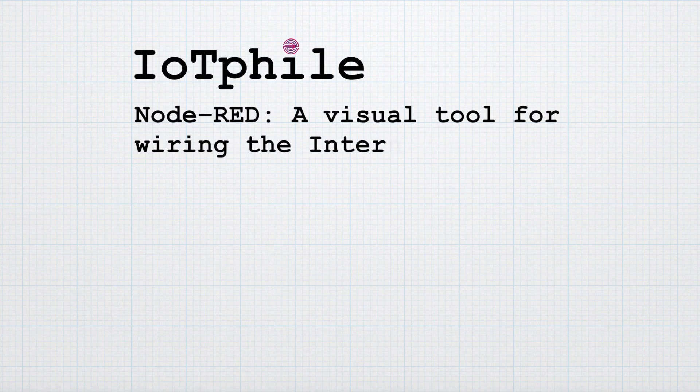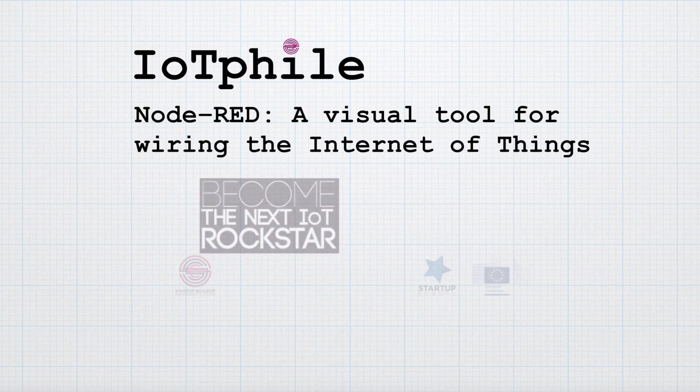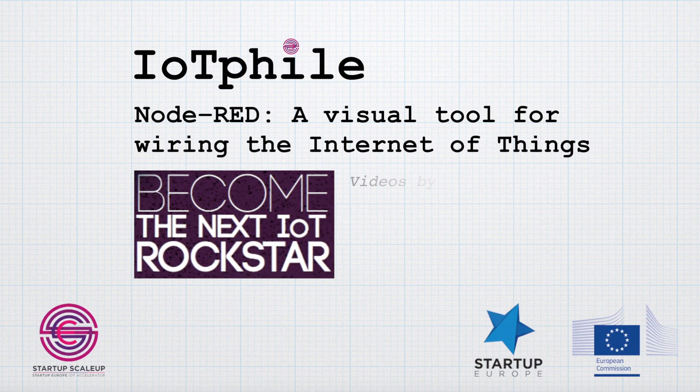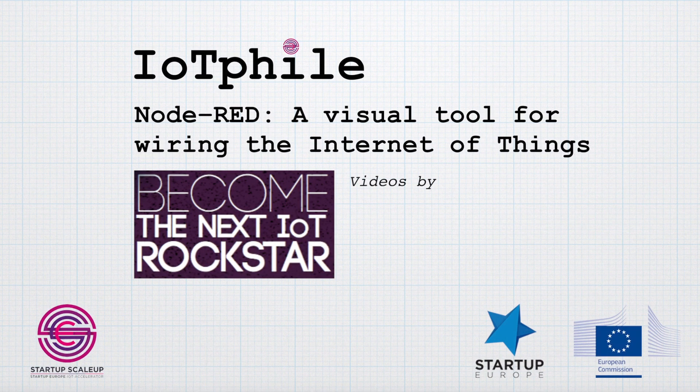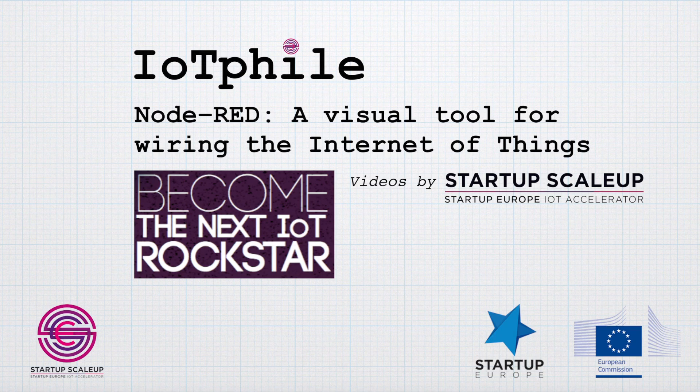Node-RED, a visual tool for wiring the Internet of Things.